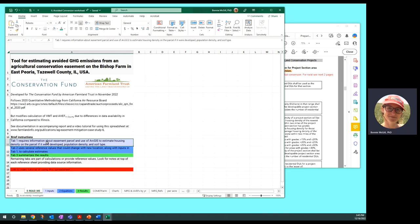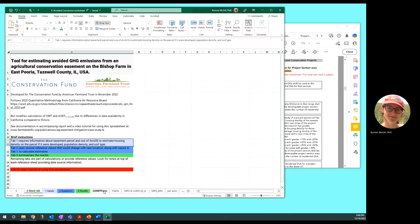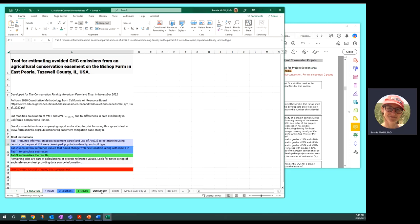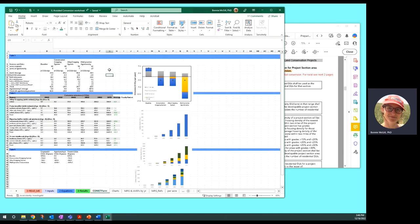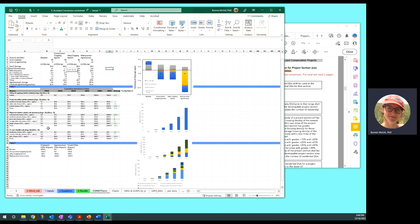So briefly, you have tab one here that's inputs, tab two that's equations, and then three summarizes all the results and looks nice and neat and tidy. Comet Farm is a great tab to look at as well. It has the tables that show up in the report and the graphs from the report are there as well.